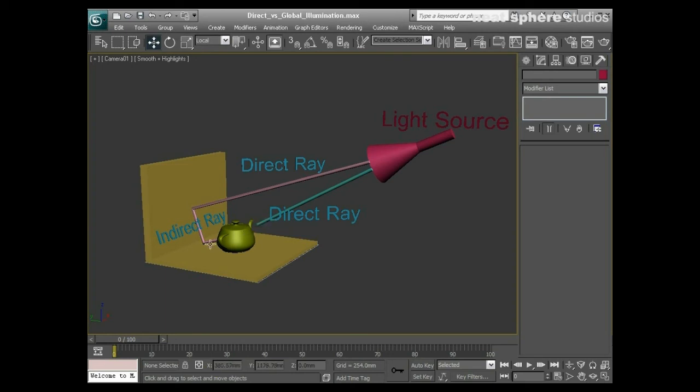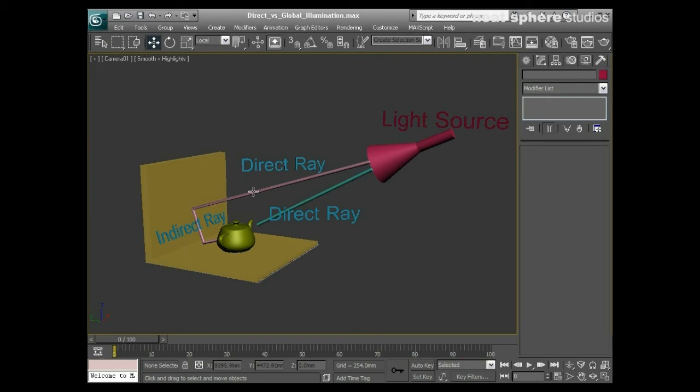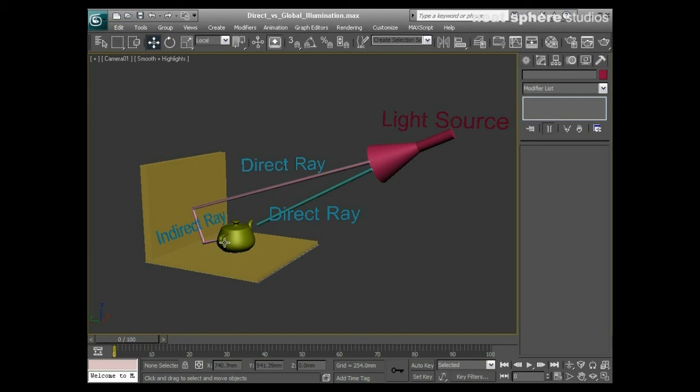Global illumination takes that direct ray, and as soon as it touches a surface or another surface here, it actually allows that ray to bounce so we then have indirect rays. These are rays that are bouncing off every single surface, also known as secondary rays as well.